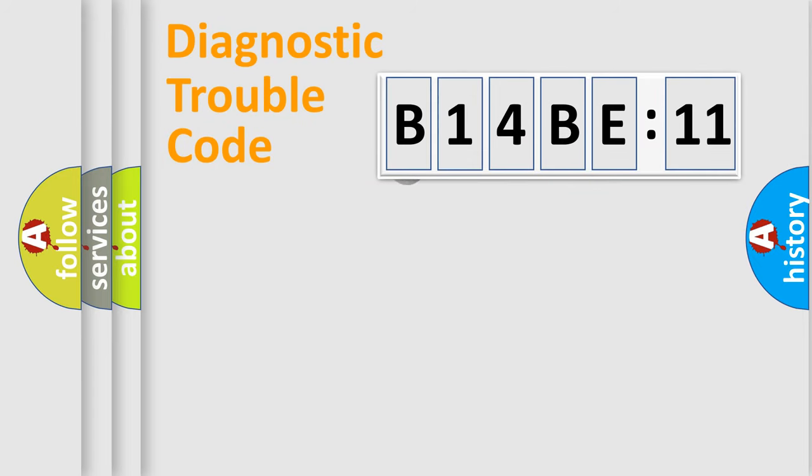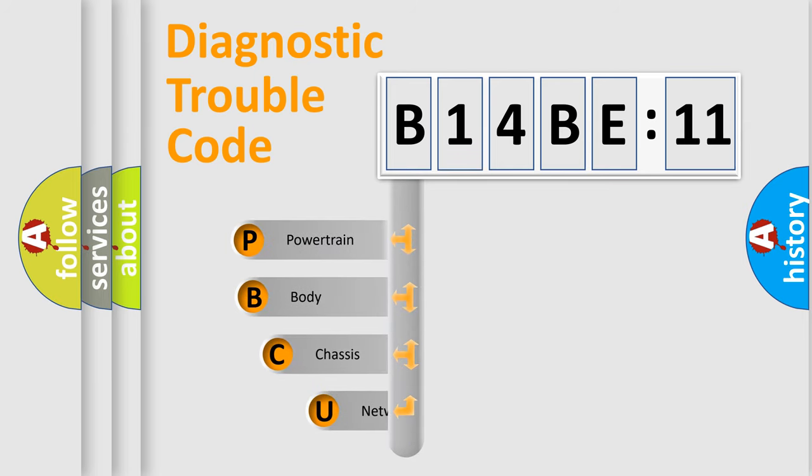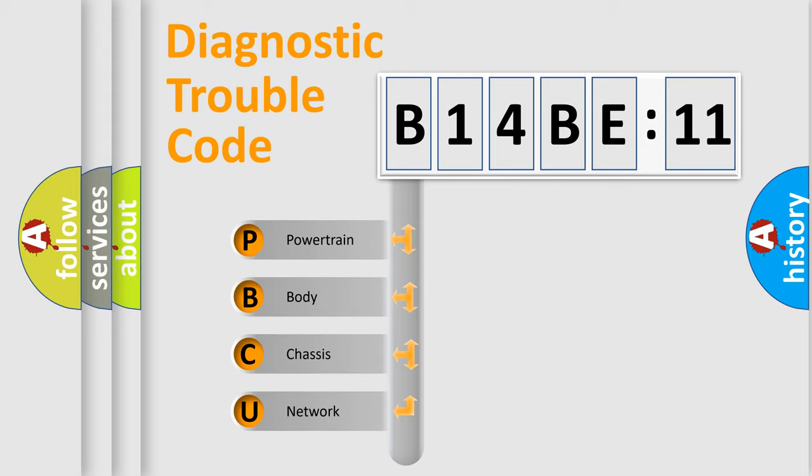First, let's look at the history of diagnostic fault code composition according to the OBD2 protocol, which is unified for all automakers since 2000. We divide the electric system of an automobile into four basic units.